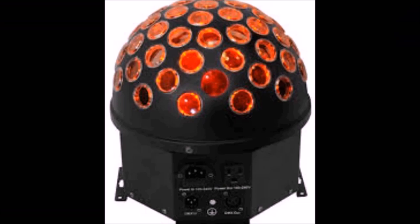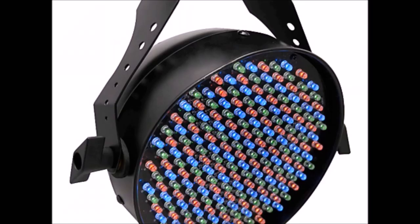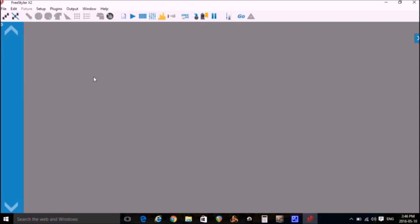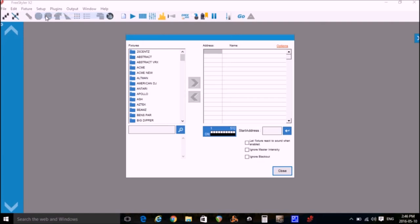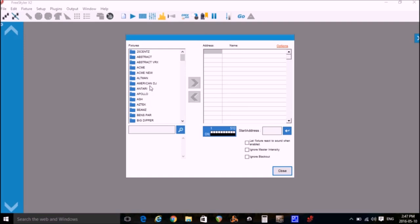Now I'm going to add my two lights to the Freestyler program. I have a Chauvet Hemisphere 5 and a Chauvet 200B. So I go to Setup, Add Remove Fixtures, and in my case there's an existing fixture file for both of the lights I'm going to add. If there's not an existing fixture file for your light, you can create one with the included fixture creator program and also there's a number of tutorials on creating and adding fixtures to Freestyler on YouTube if you're having a problem.